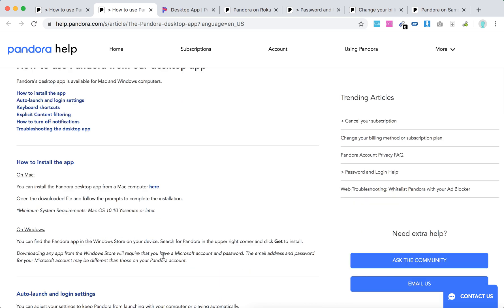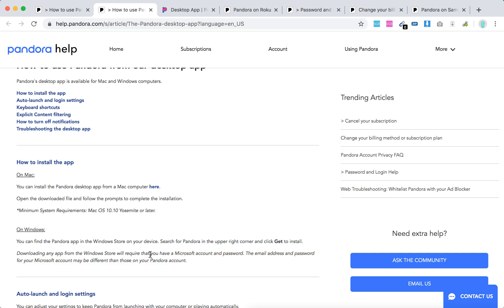On Windows, go to Windows Store on your device and click Get to install. You will need a Microsoft account and password, but these can be different from your Pandora account.